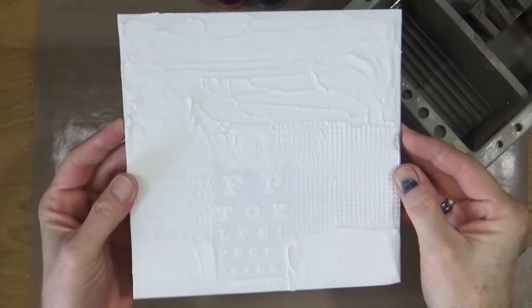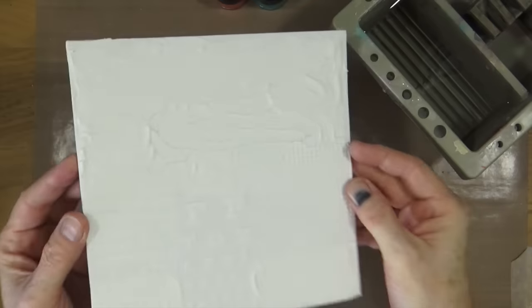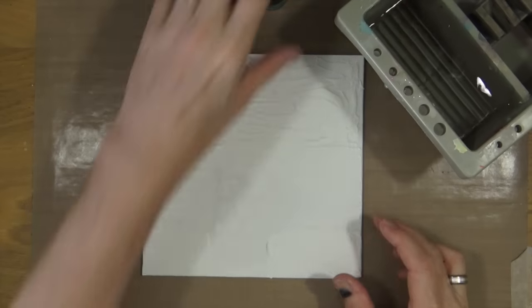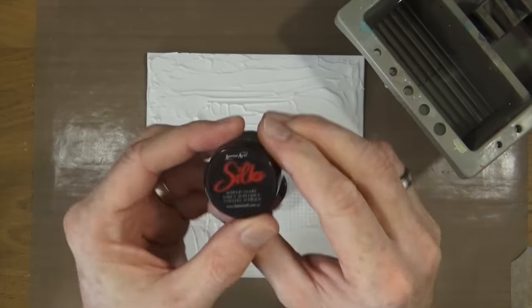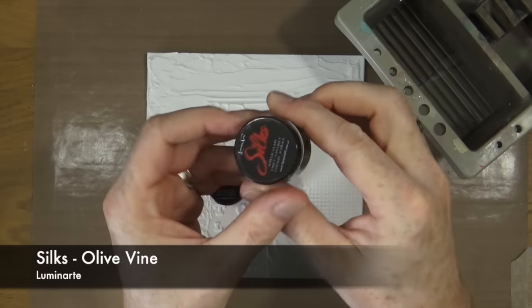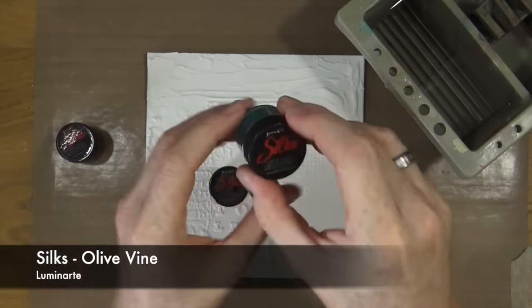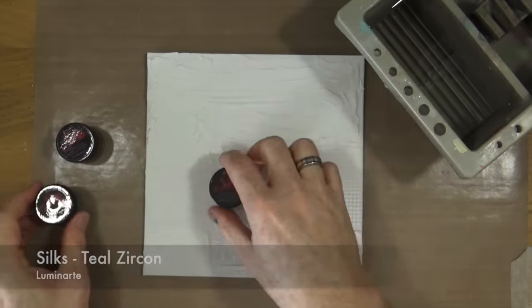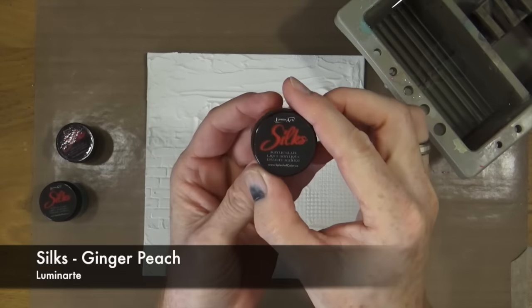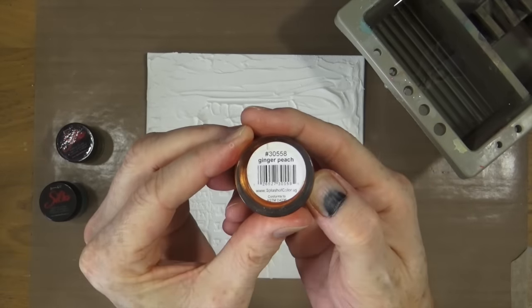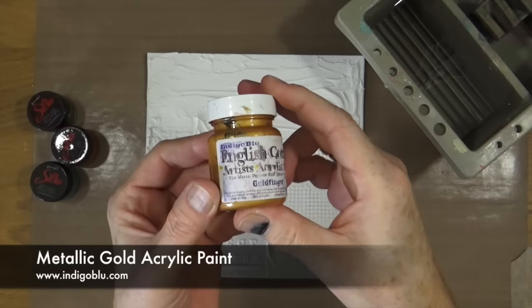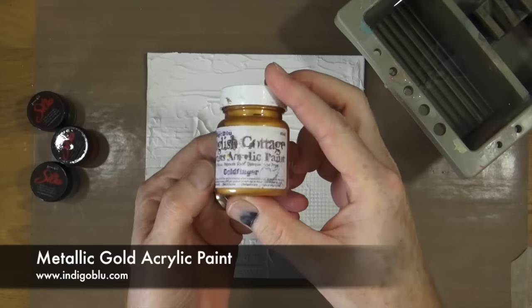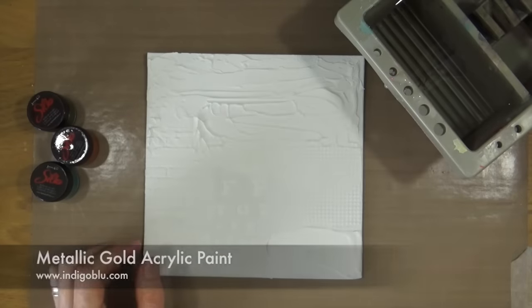It's now the next day and it's dried overnight. It's now time to add some colour to the canvas and I'm using the silks in olive vine, teal zircon and I'll also be using the ginger peach and as a few highlights I'll also be using the goldfinger gold acrylic paint from Indigo Blue.